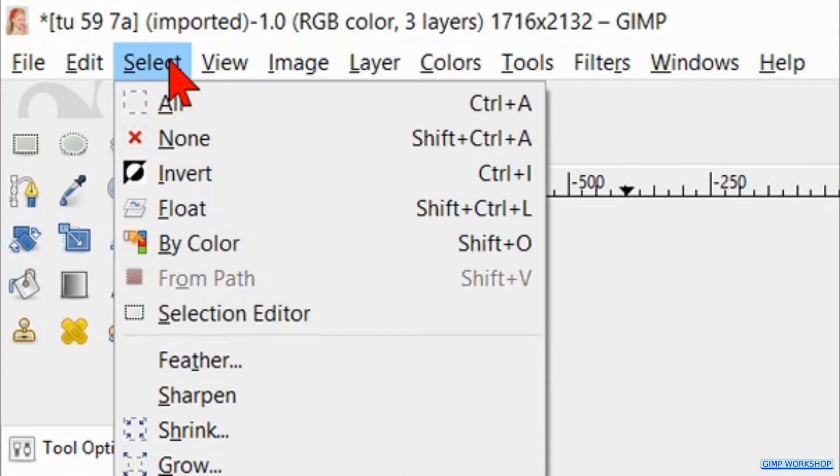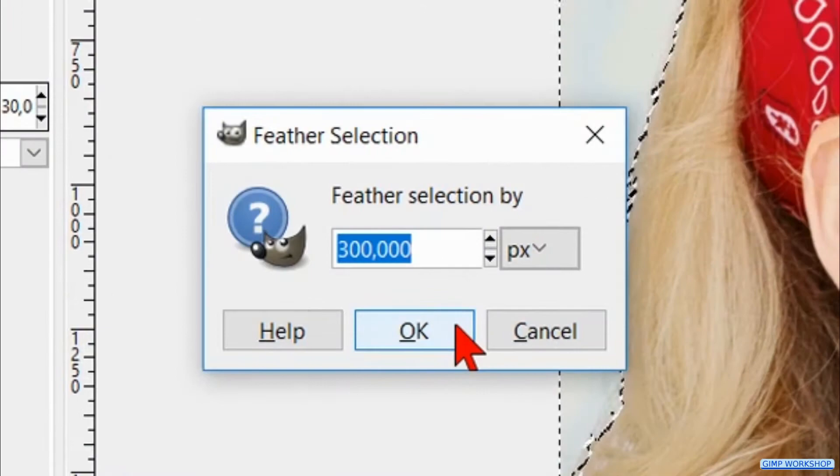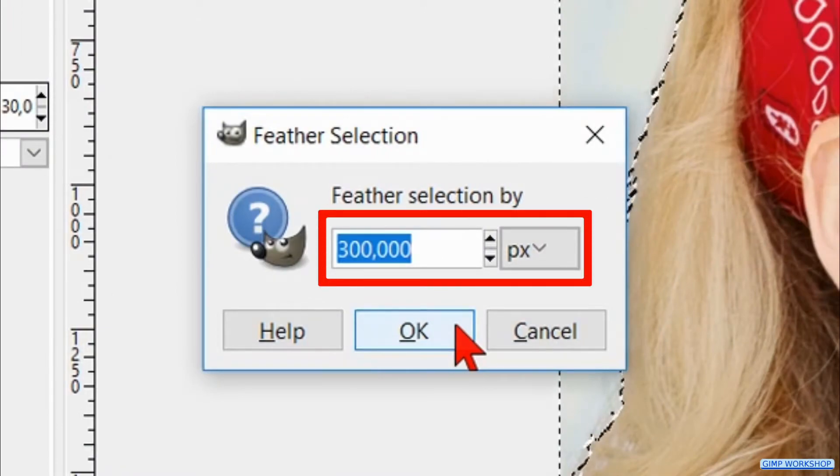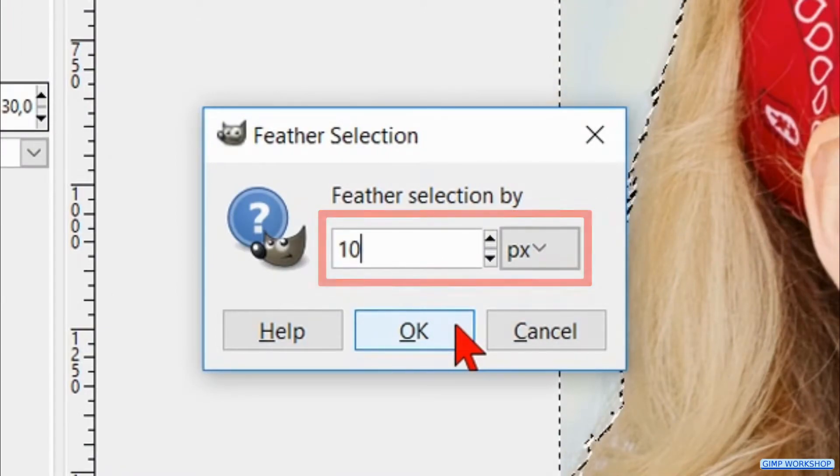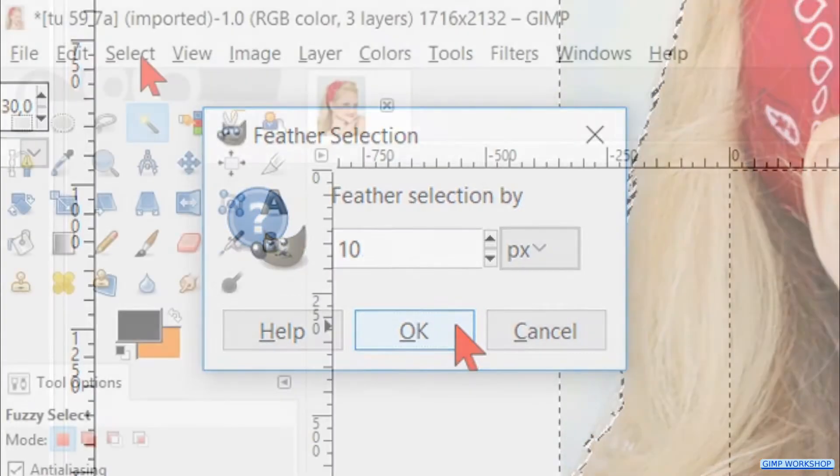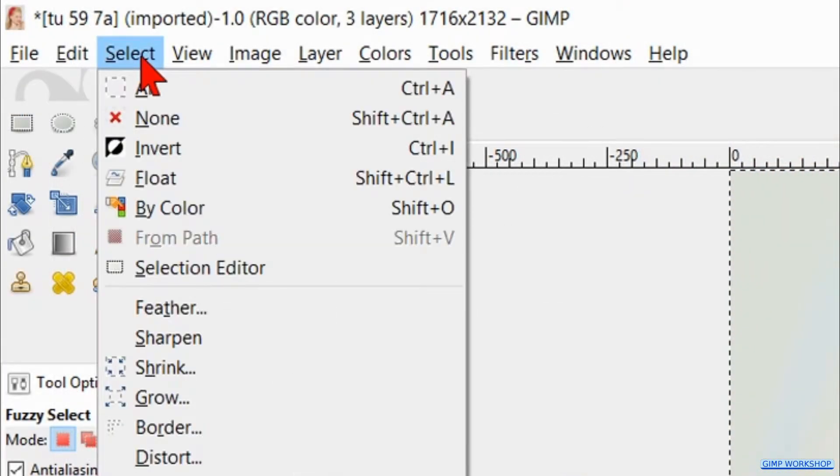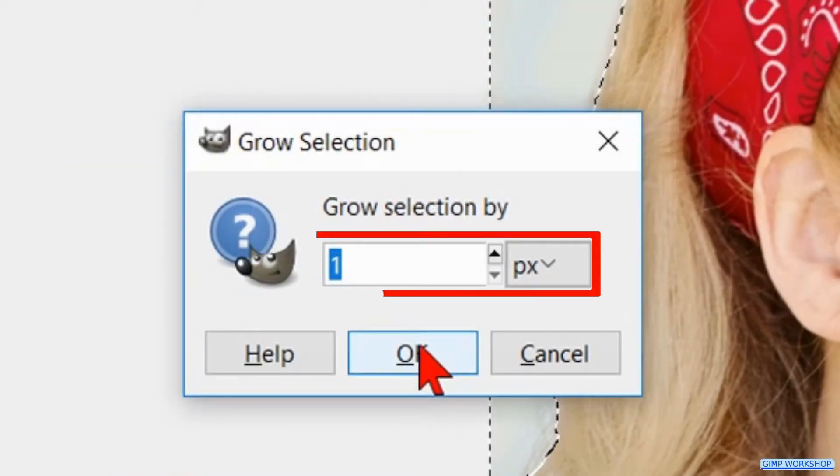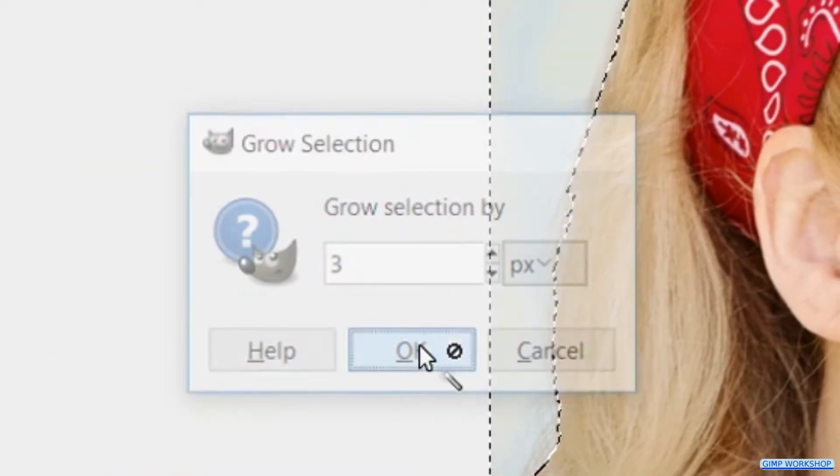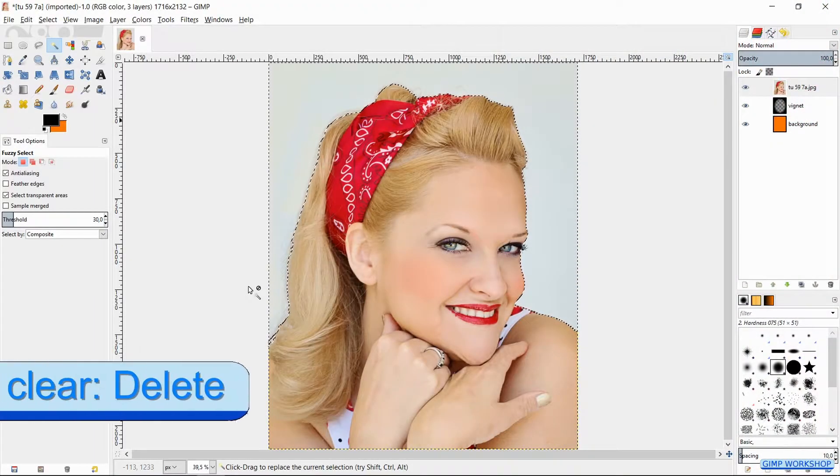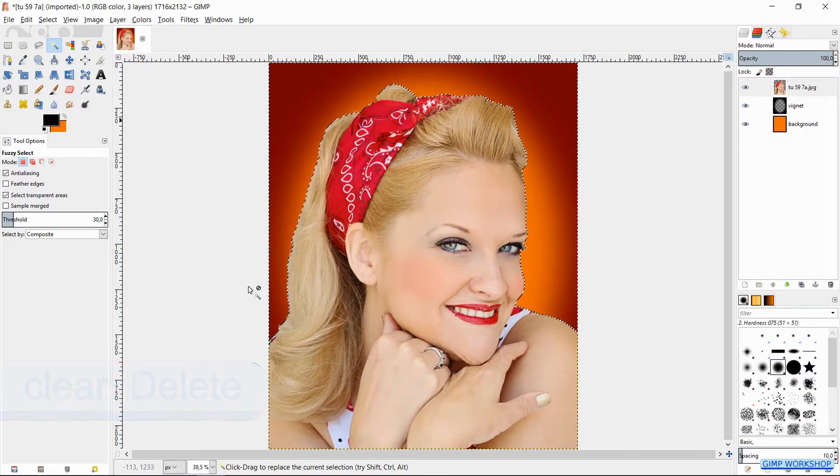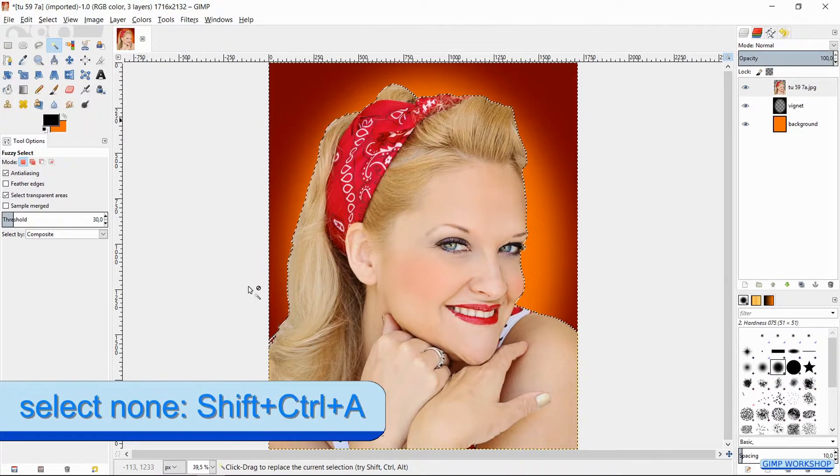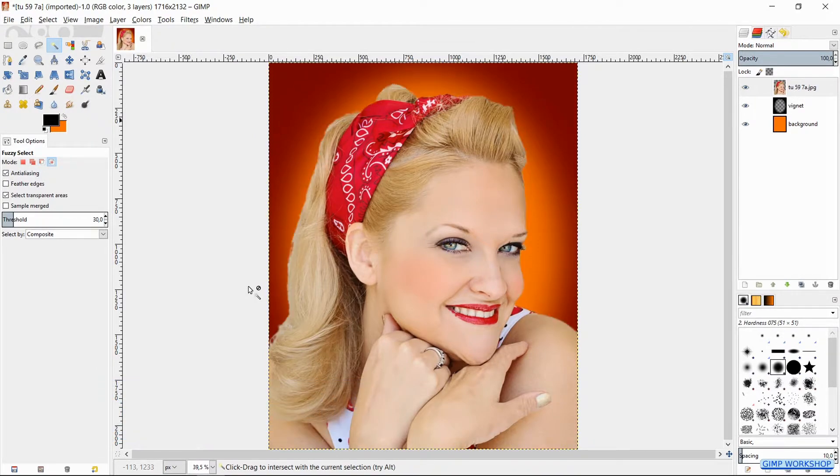Now we go to Select and click Feather again. We are going to feather the selection by 10 pixels and then hit OK. Now we go back to Select and we click the option Grow. We grow the selection by 3 pixels and click OK. Hit the delete key on your keyboard to remove the background. Press Ctrl+Shift+A to remove the selection lines.